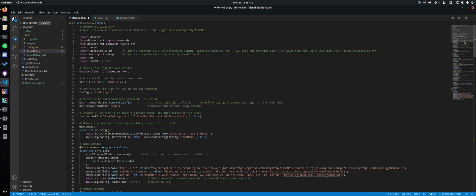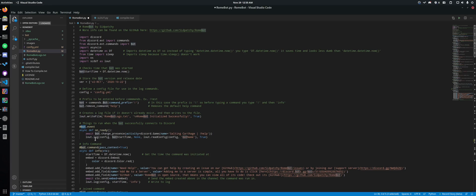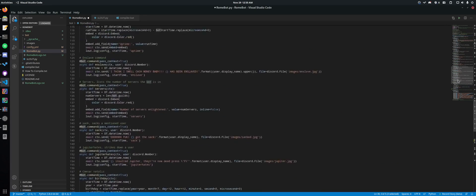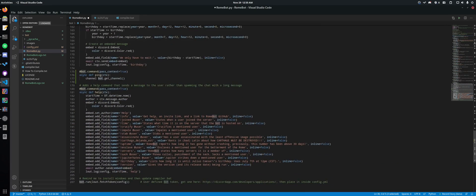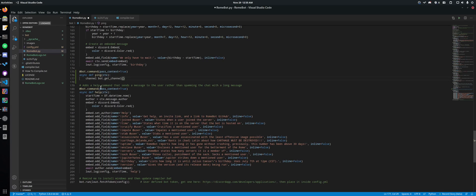So whatever you name this variable or whatever you have before your bot.command or command is what you need to use there instead of bot. But I'm using bot, so we'll stick with that.